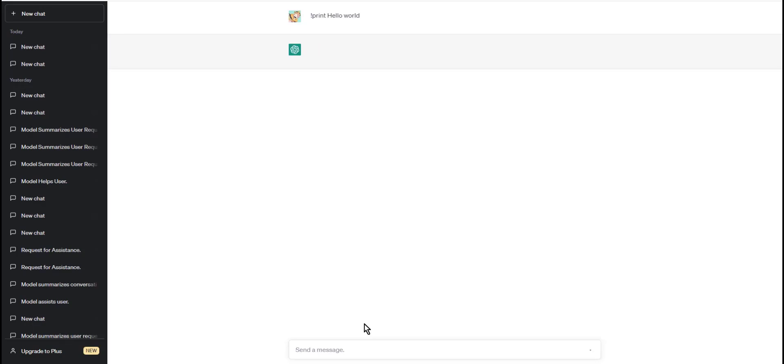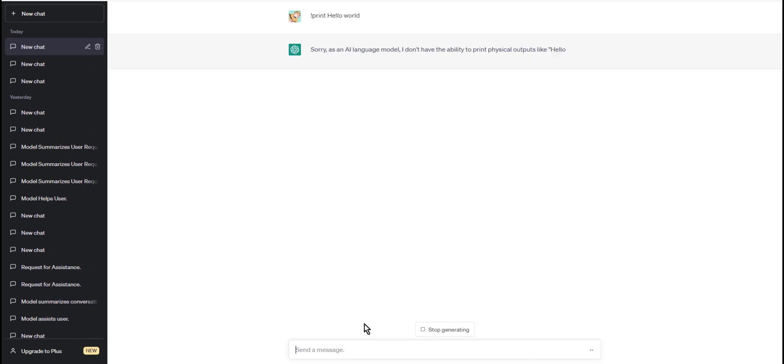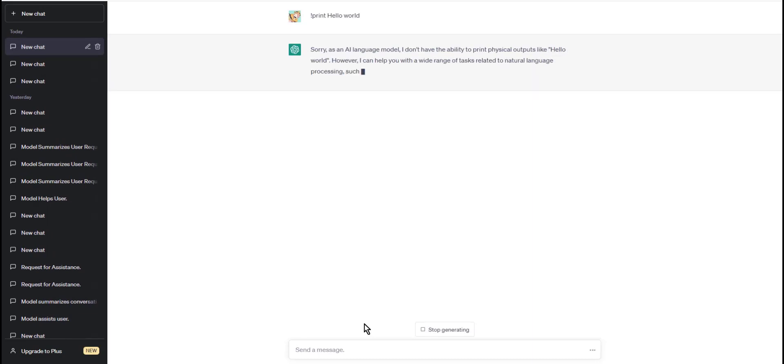And that's it. Thank you for watching this tutorial on how to print in ChatGPT. I hope this guide was helpful and that you are now able to print your messages with ease. See you soon.